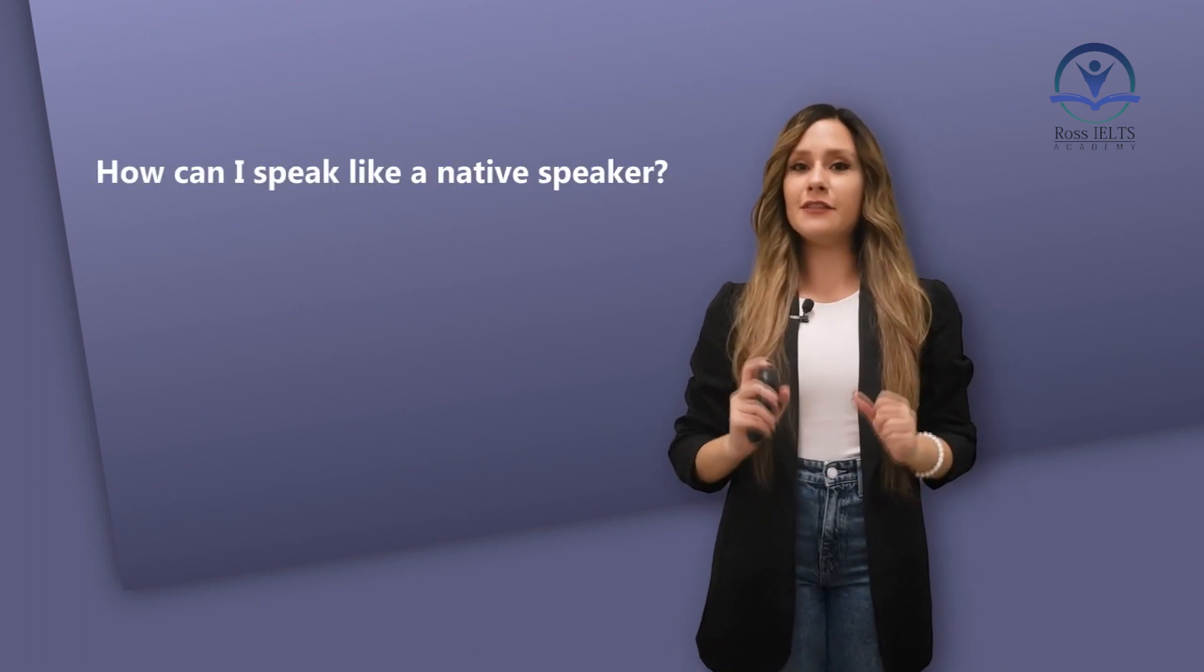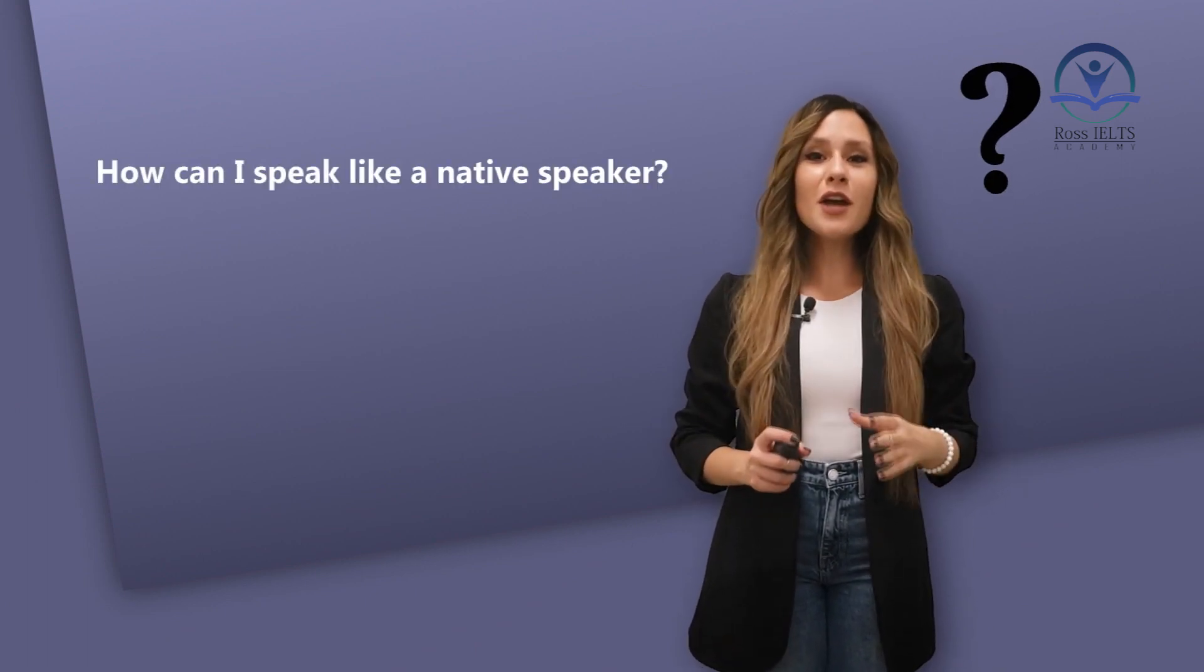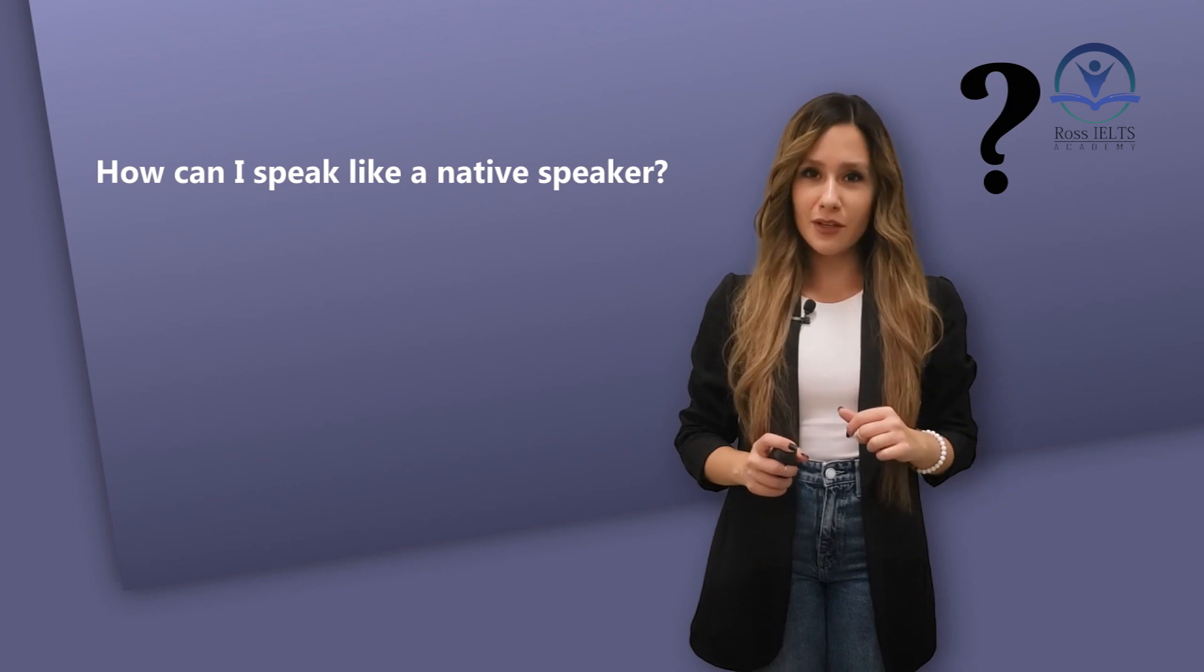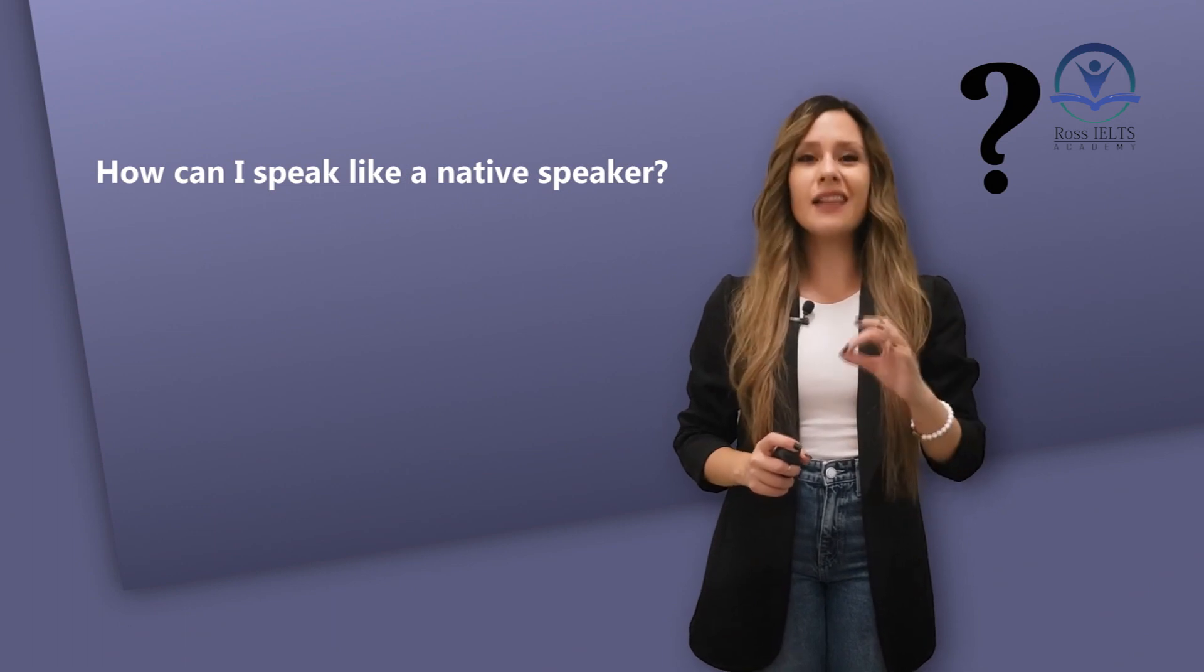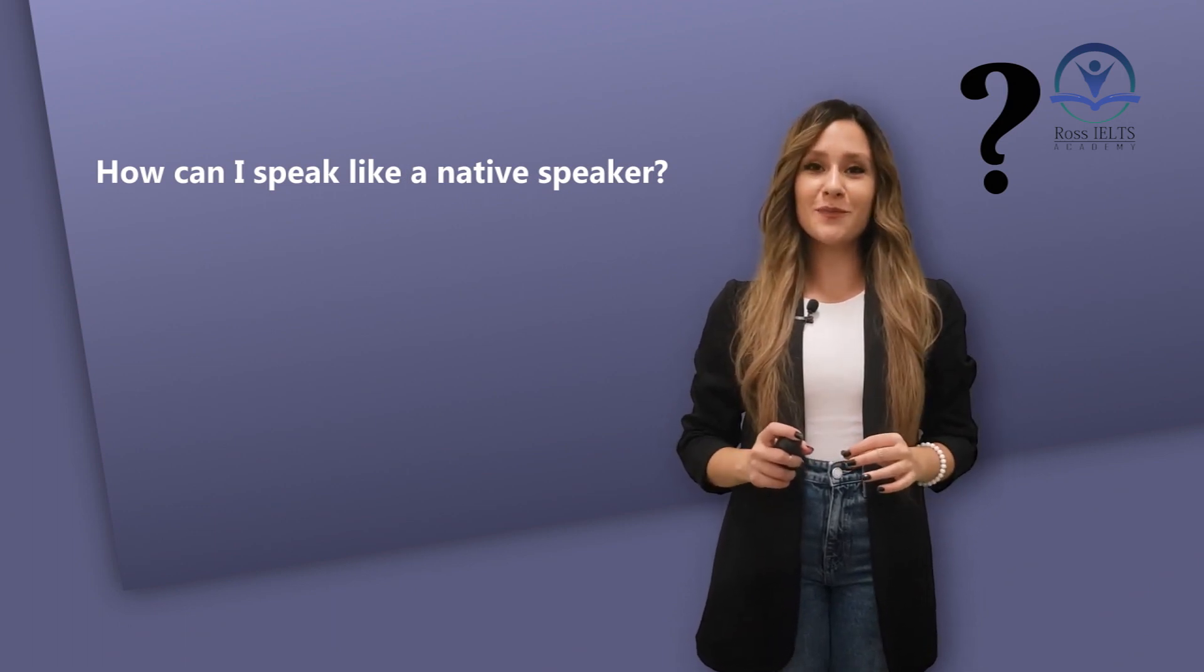Hi guys, Mehnush here from Rossiolis Academy. Today we want to get the answer to the question, how can I speak like a native speaker? By the time you're done with this video, you will exactly know where you should start.